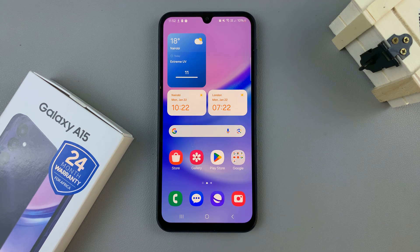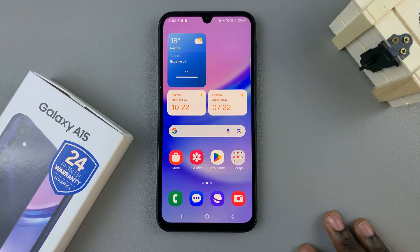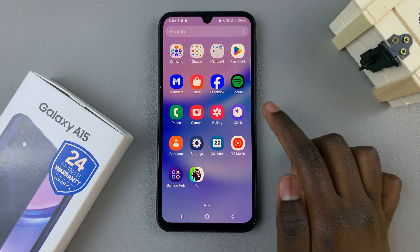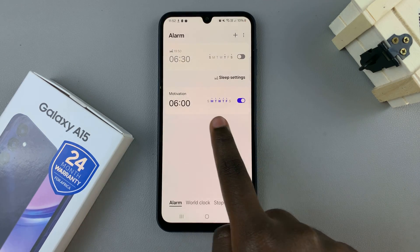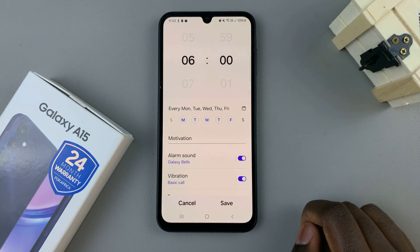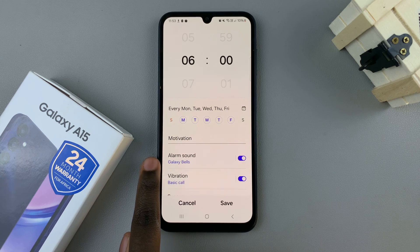In today's video I'll be showing you how to change the alarm sound on your Samsung Galaxy A15. First, open the clock app on your device, then select the alarm whose sound you wish to change, and in the menu that appears you should see alarm sound.